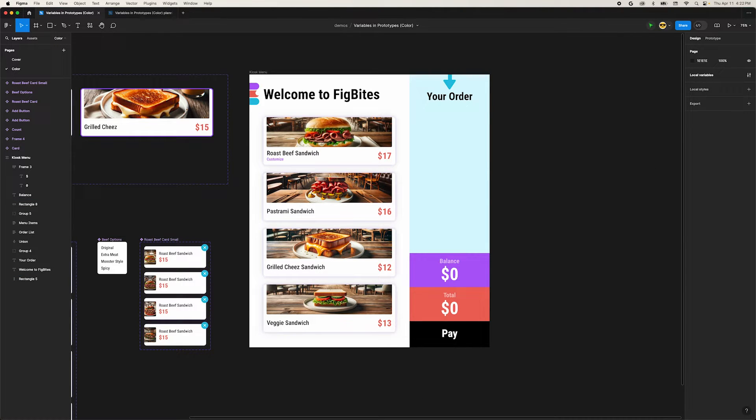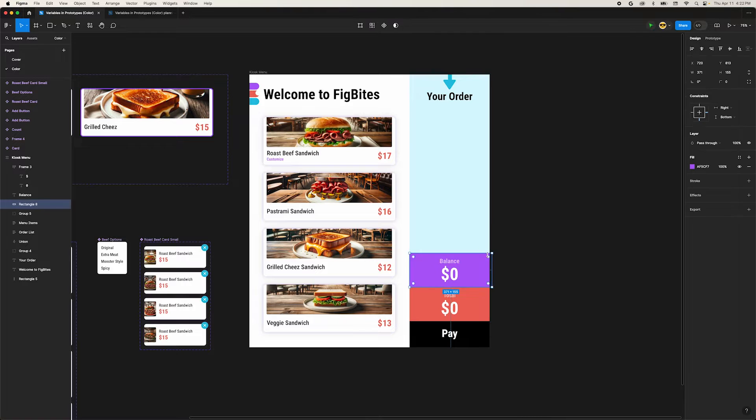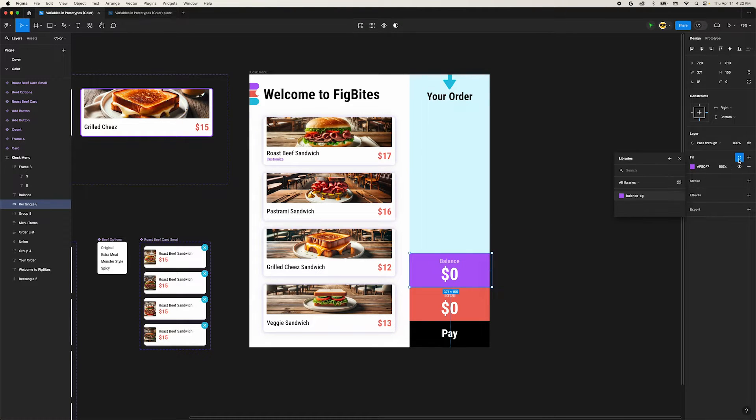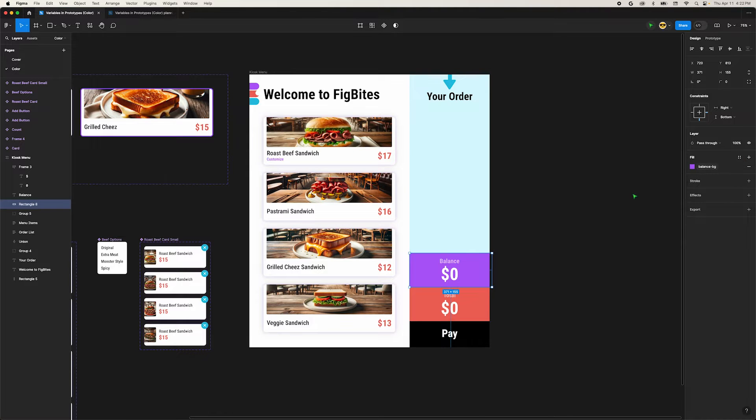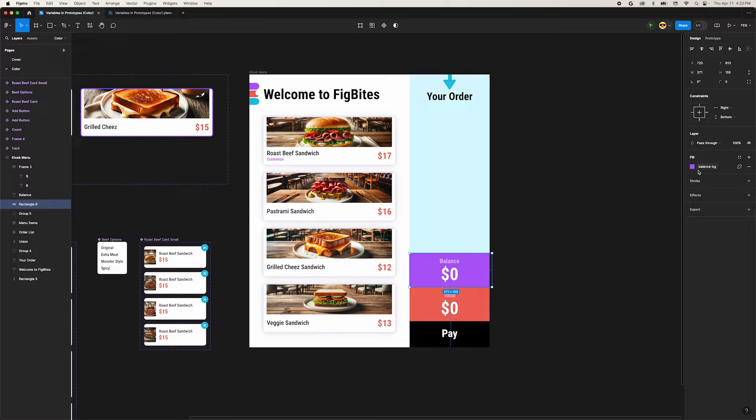To apply this variable to the fill of the rectangle, select it. In the fill section of the right panel, we'll click this little four dot icon and choose our new color variable. Just like with other variables, the value will turn into a little chip to indicate a variable is in use.